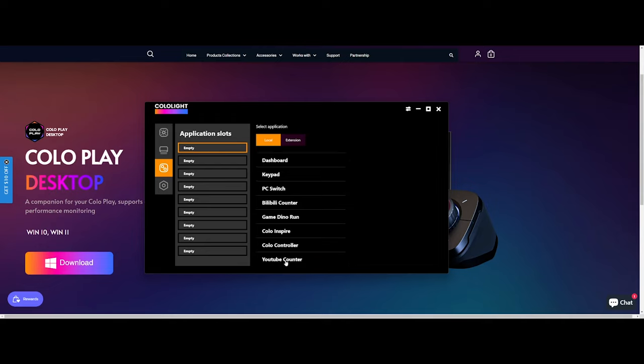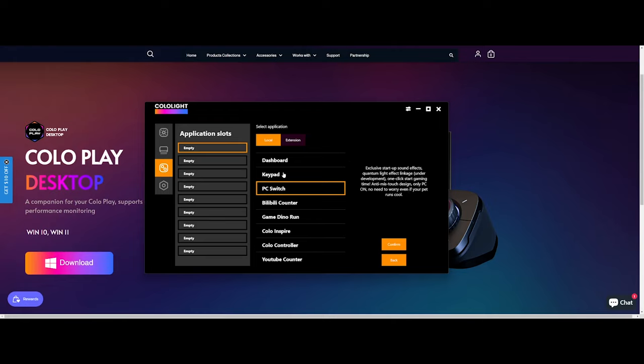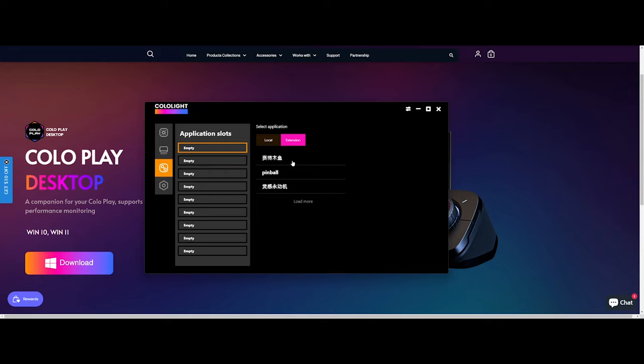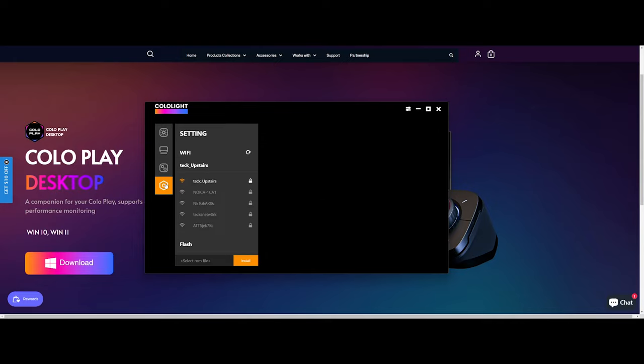Now in the next tab, you're actually able to actually add applications. Right here there it is: YouTube counter, color controller, color inspired, PC switch. This will actually allow you to turn on your computer with one press of the button. That's pretty dope because you don't have to reach over to press the power button on your PC. So that's the neat thing right there. You could do a keypad, a dashboard, and there's some extensions. I'm not too sure what it says there because I think that's Chinese. Please correct me if you're wrong down in the comments below.